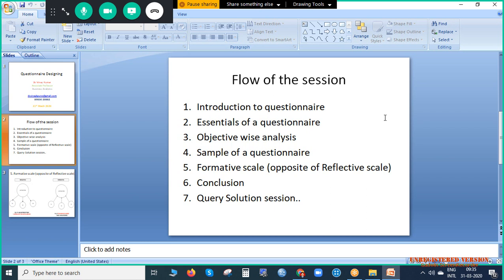This is the flow of the session. First, we will discuss what is a questionnaire — that is the introduction. Second, we will discuss the essentials of a questionnaire. Third, we will spend some time on objective-wise analysis. Fourth is a sample questionnaire. Fifth is formative scale, which is very important for designing a questionnaire. Sixth is conclusion, and seventh will be a query and solution session where you can clarify all your doubts.